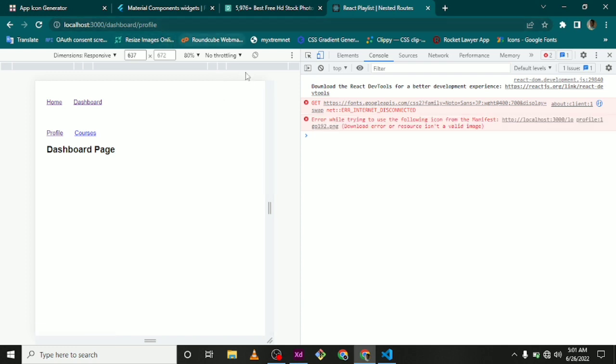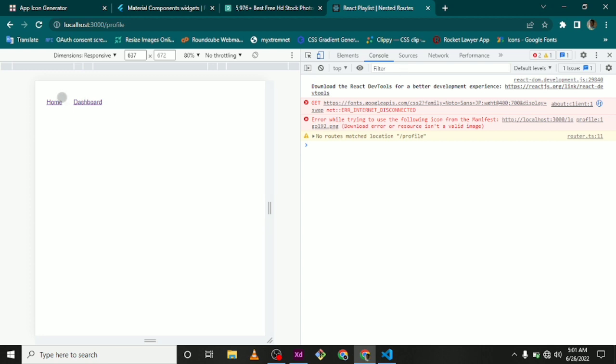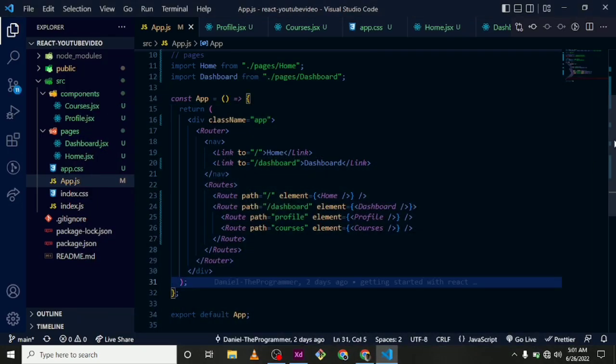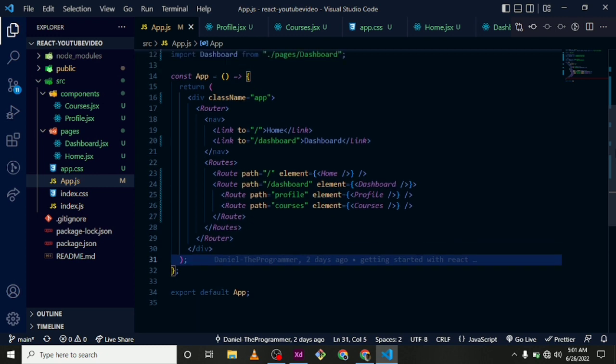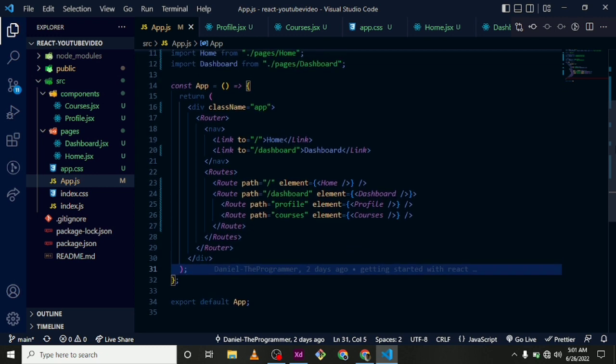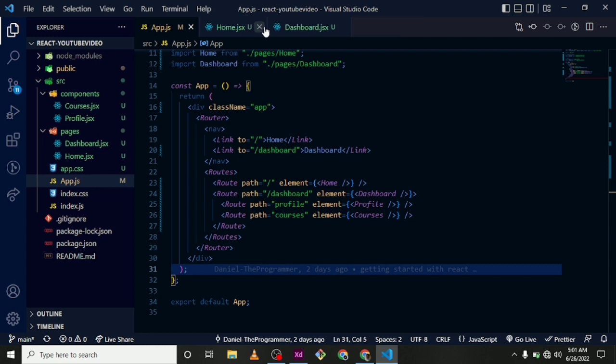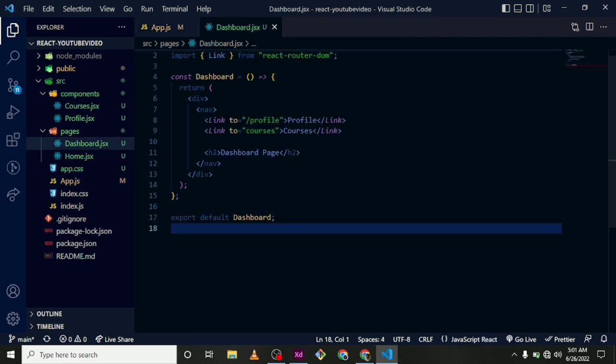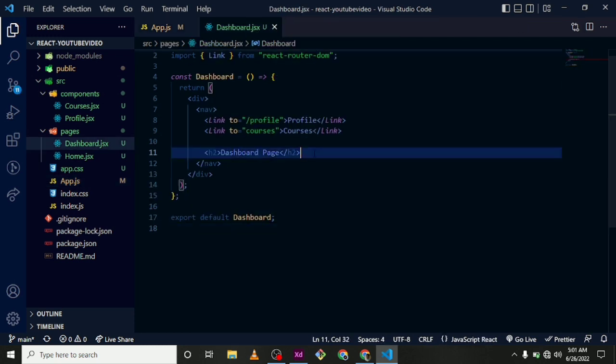Okay, so we have a problem there. So let's verify that. Okay, so within the dashboard, we are supposed to have an Outlet.